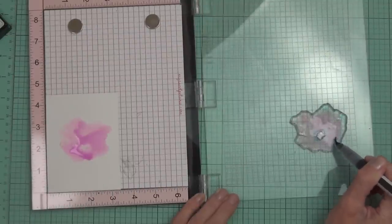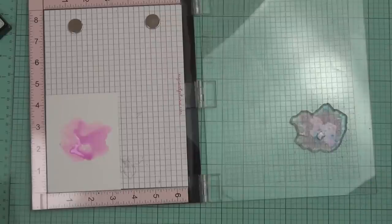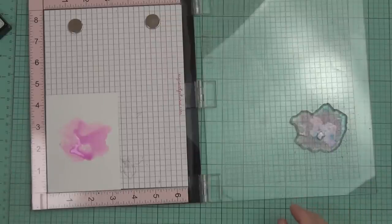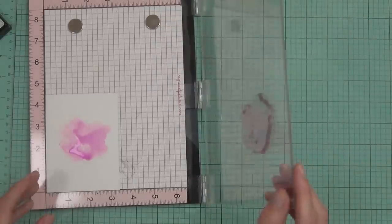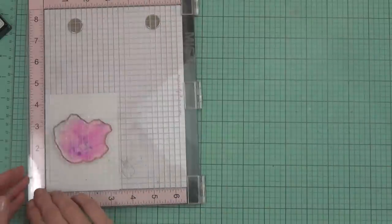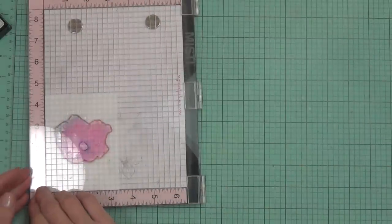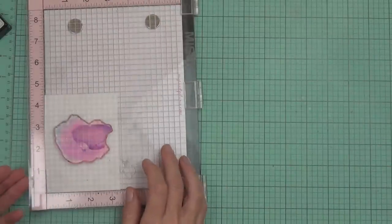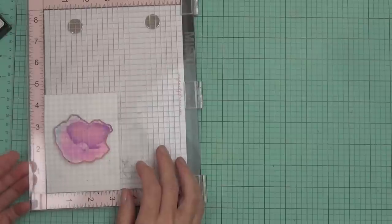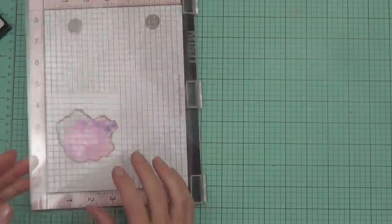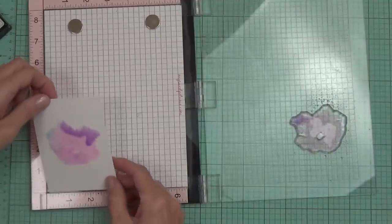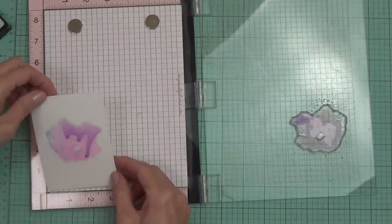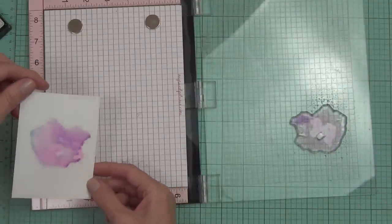I'm not covering the whole stamp. I am going to spritz it again with some water. I haven't waited for this section to dry. I'm still working on the same section because I want these colors to blend. If I didn't want them to blend, I would have waited for it to dry or used my heat tool to speed up the process.